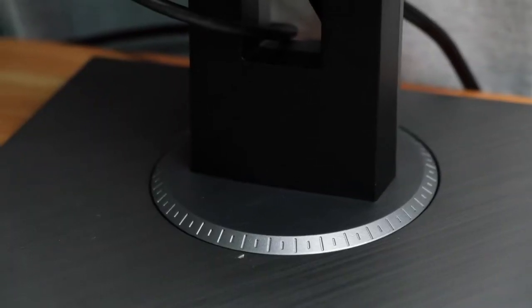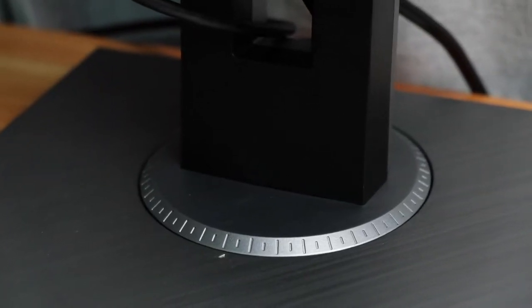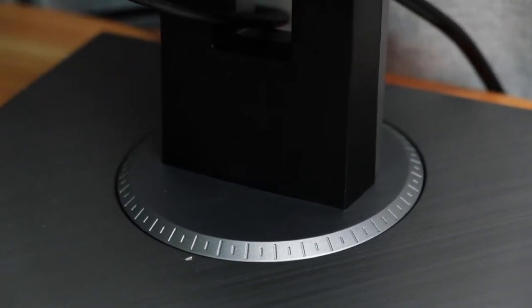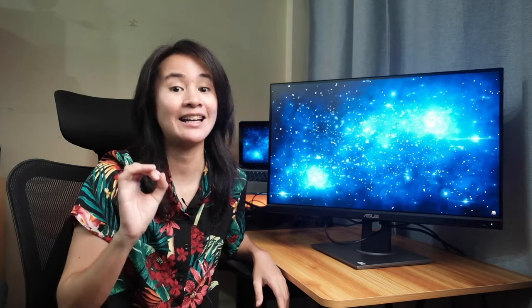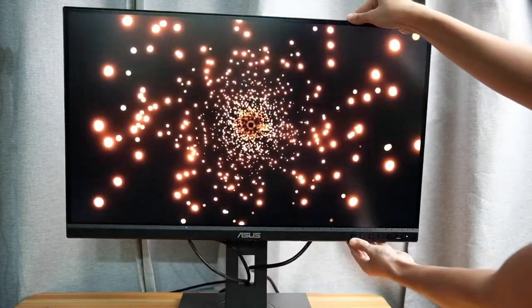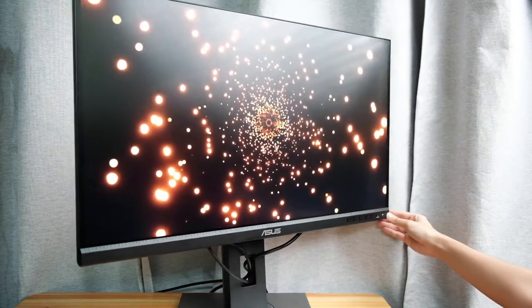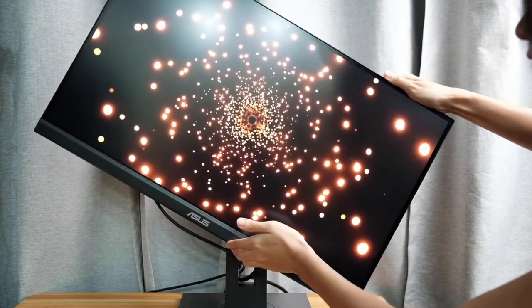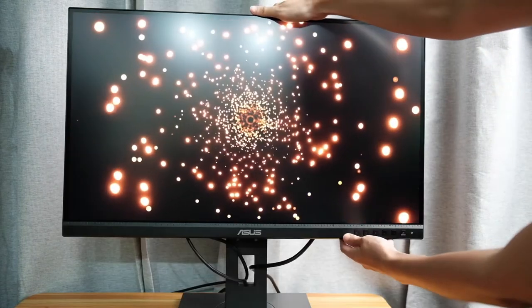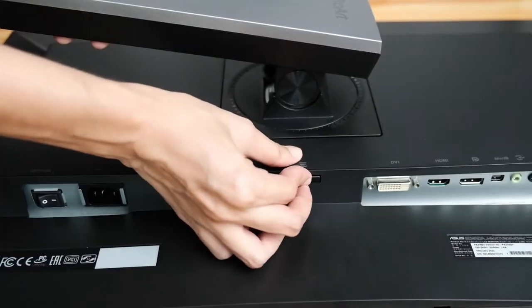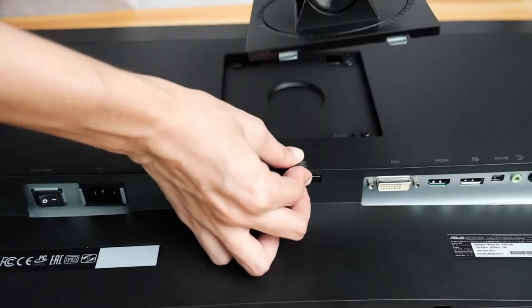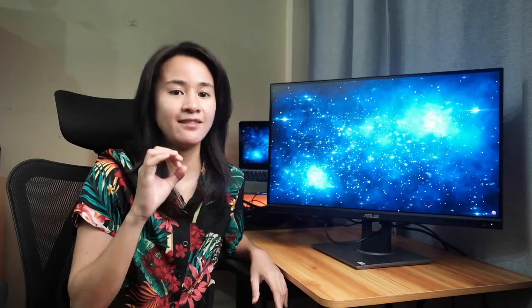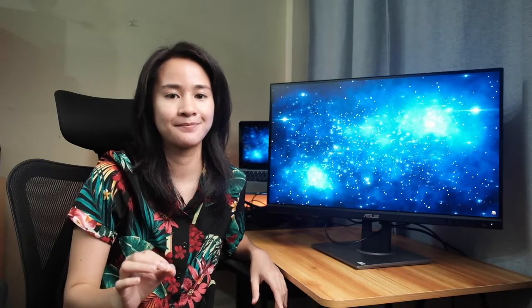The stand is ergonomic, which is important especially when you need a monitor that can adjust to your height and needs. You can tilt, swivel, pivot, and adjust the height for a more comfortable viewing experience. You can even remove it from the stand and attach the monitor into a VESA wall mount.